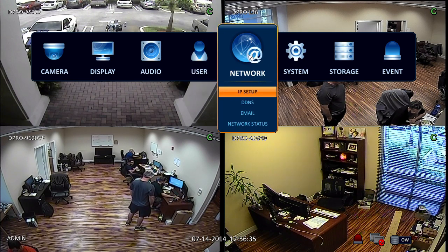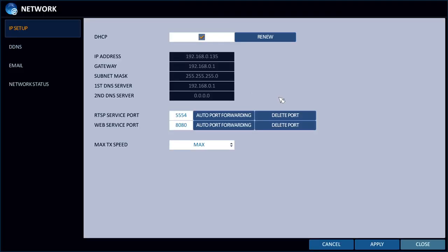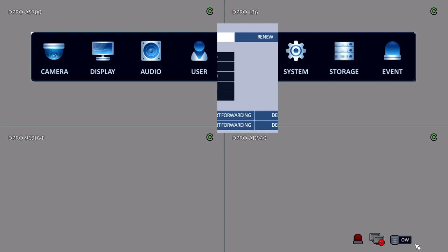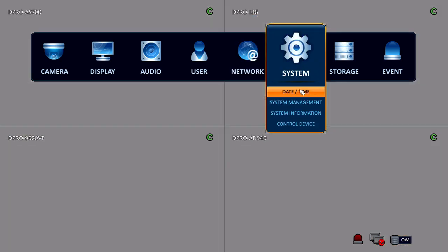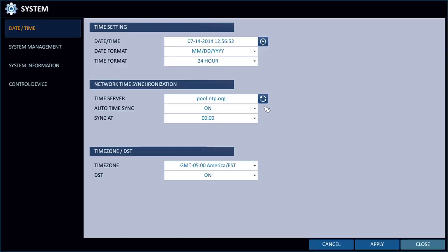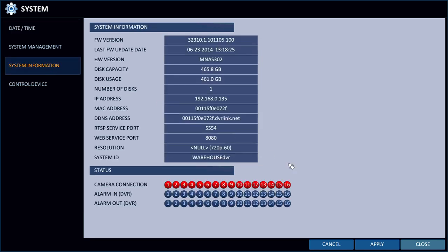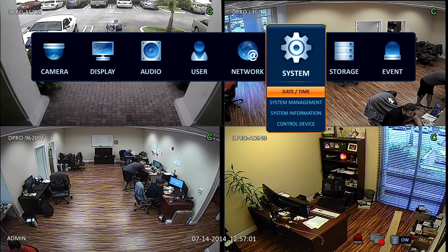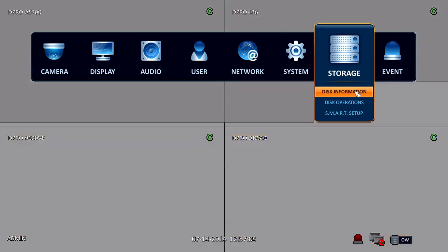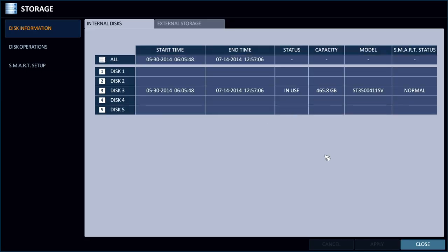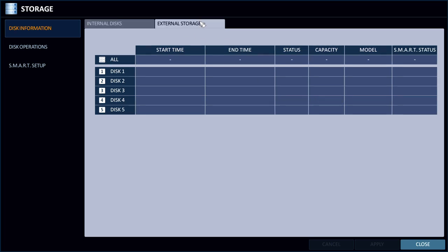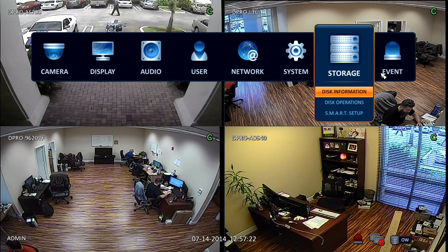By going to the network section, that's where the IP information, dynamic DNS, and auto port forwarding are set up. In the system menu, this is where you can set up the time and date. There is a time server that you can sync with, so you don't have to worry about adjusting for daylight savings — it automatically does that for you. The storage area will show you which disk drives are installed in the system. This is an H model, so it supports five hard drives, though we only recommend going up to four. I only have one installed in disk drive bay 3, and it also supports external storage via eSATA.